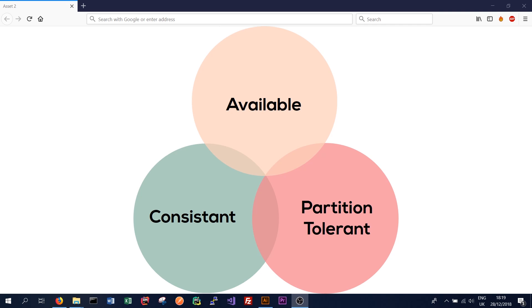And finally, we have partition tolerance. This means that the system will continue to function even during a network partition or failure. A network partition occurs when some of the nodes can't talk to each other. So one node might not be able to communicate with another node or one group of nodes might not be able to communicate with another group. So that's a network partition.